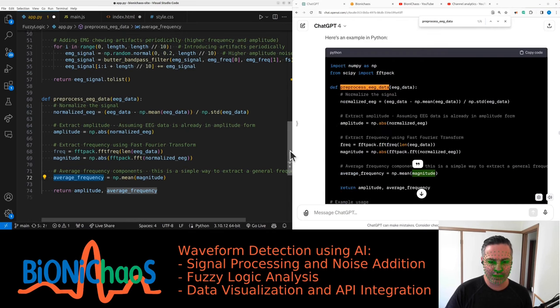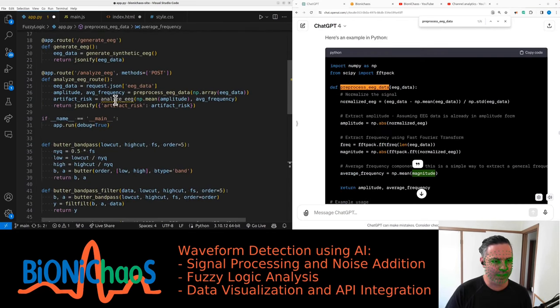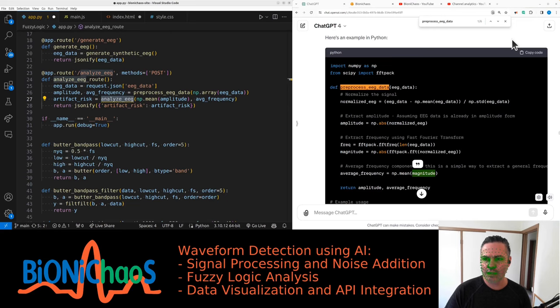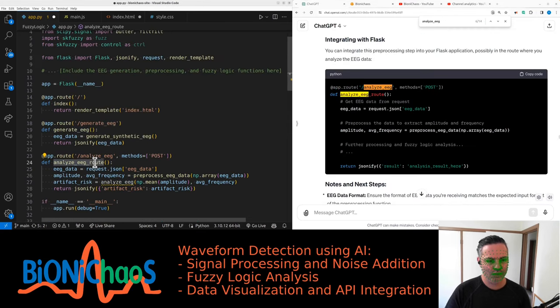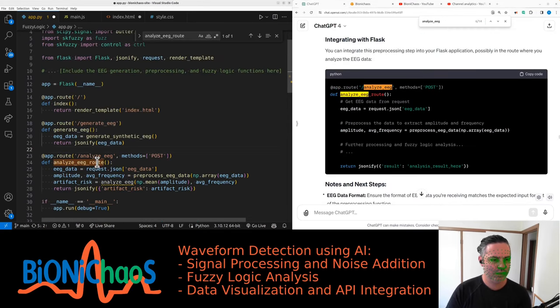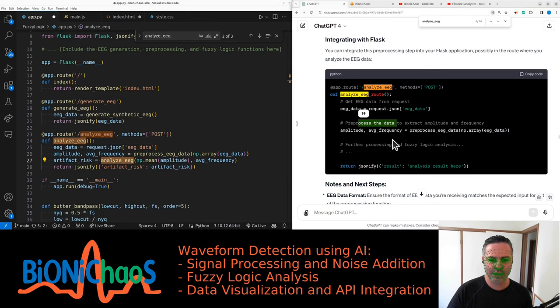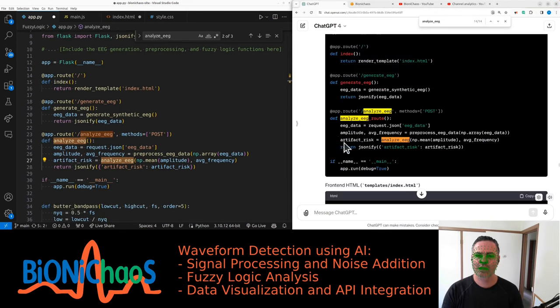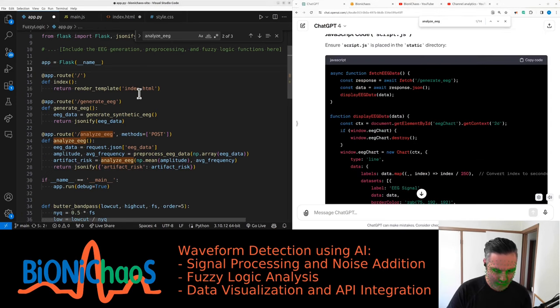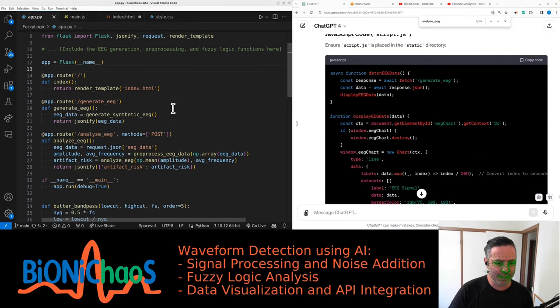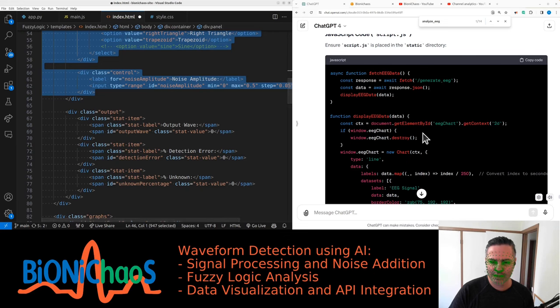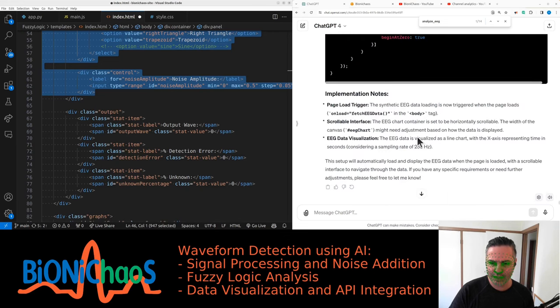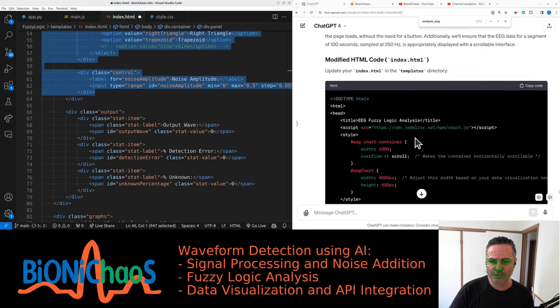I have a function that's missing. Fix this one, analyze EEG. Just get rid of that. At least it doesn't have any obvious errors right now. Still fixing HTML. What was the problem before?